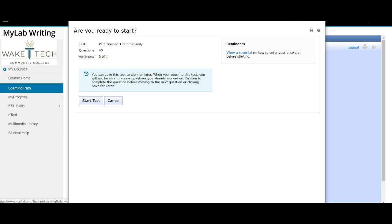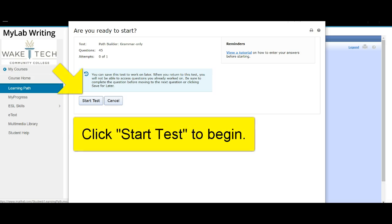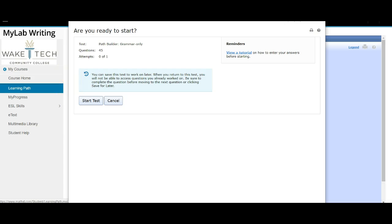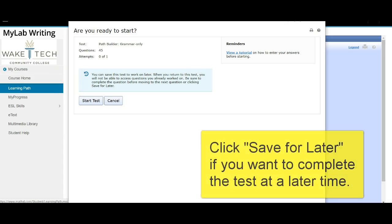The Path Builder test is set to allow you to save your progress. If you get started and notice it's taking far longer than expected, simply save the test and continue later. Just be sure you do not submit the test. Submitting instead of saving will create a situation where you're not able to continue your work on the test.